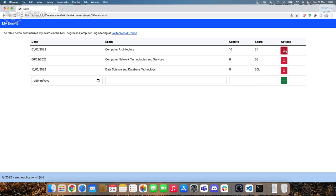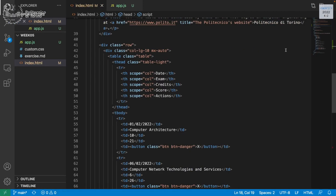If we refresh the page, even if we delete everything, we start from scratch because there is no persistence. This is just a table — we build it, delete rows, and when we start again we have the entire table back. This is expected and normal.